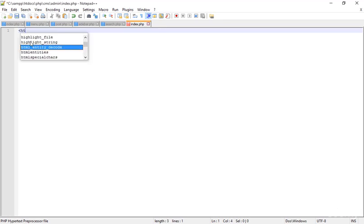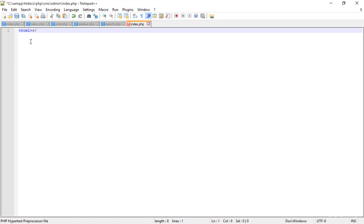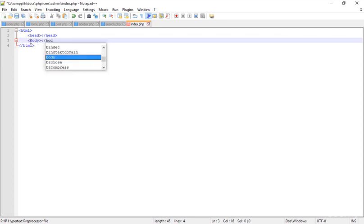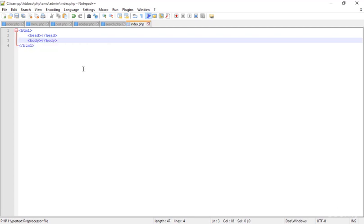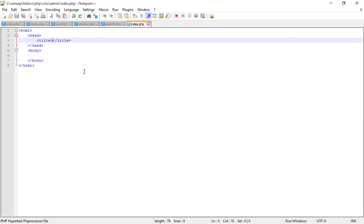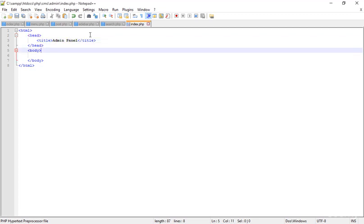I'm deleting the simple text and creating the basic HTML hierarchy — the HTML opening tag and the HTML closing tag. Inside them, the head tag, then the body tag. Inside the head tag I'm adding the title tag. Inside the body tag I'll add other things. Right now I'm typing 'Admin Panel' and saving.